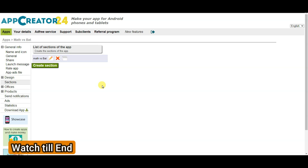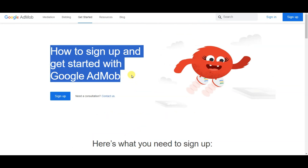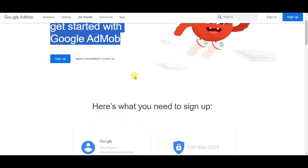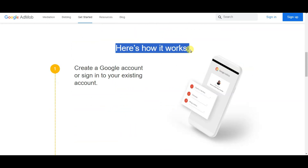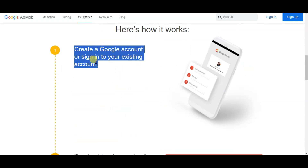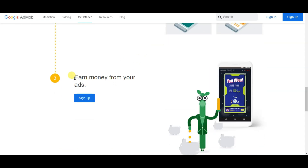In the next step I am going to monetize this application. I am going to display Google ads on this application. You can go on Google AdMob — this is a best and trusted network. You can monetize your game and application using AdMob. Here you can see how it works: first you create an account using your email address, second you create at least one ad unit and put it in your app, and in the third step you can earn money.